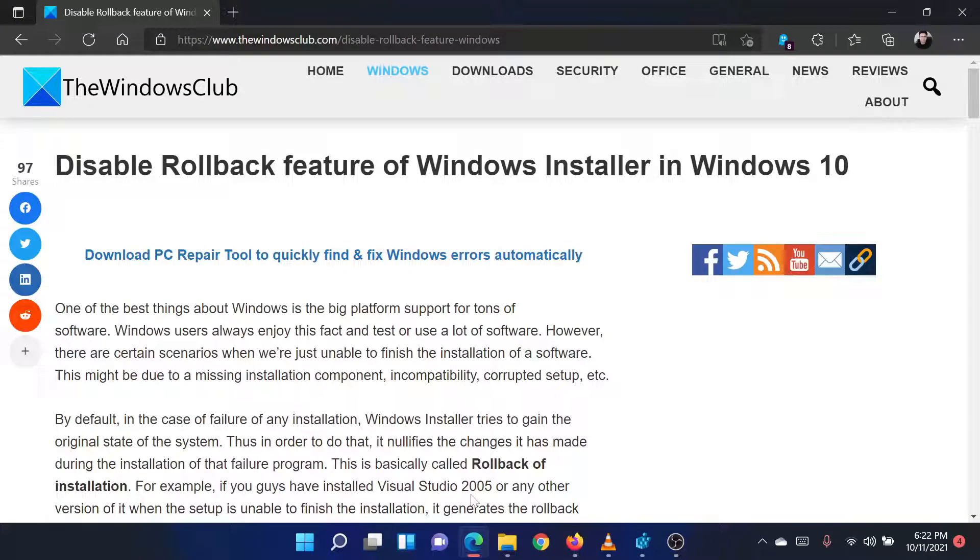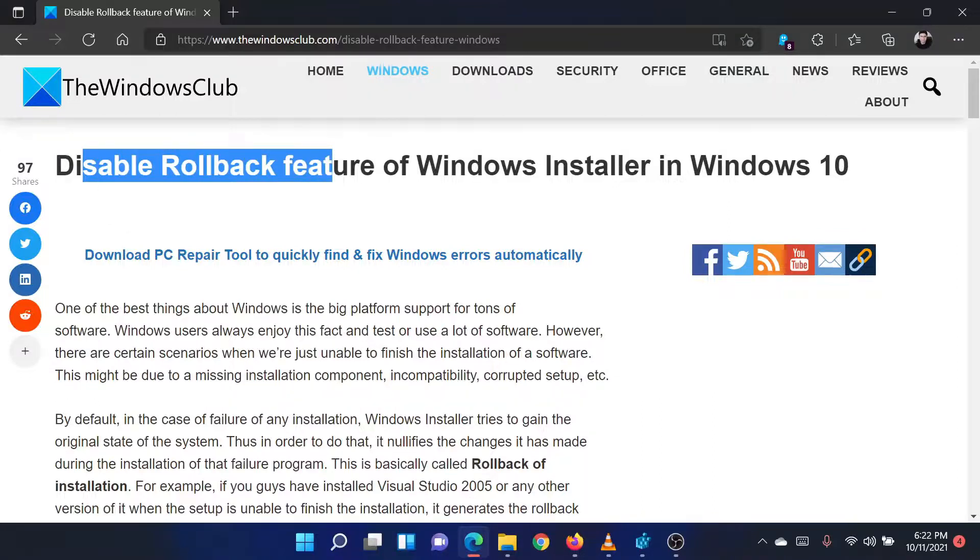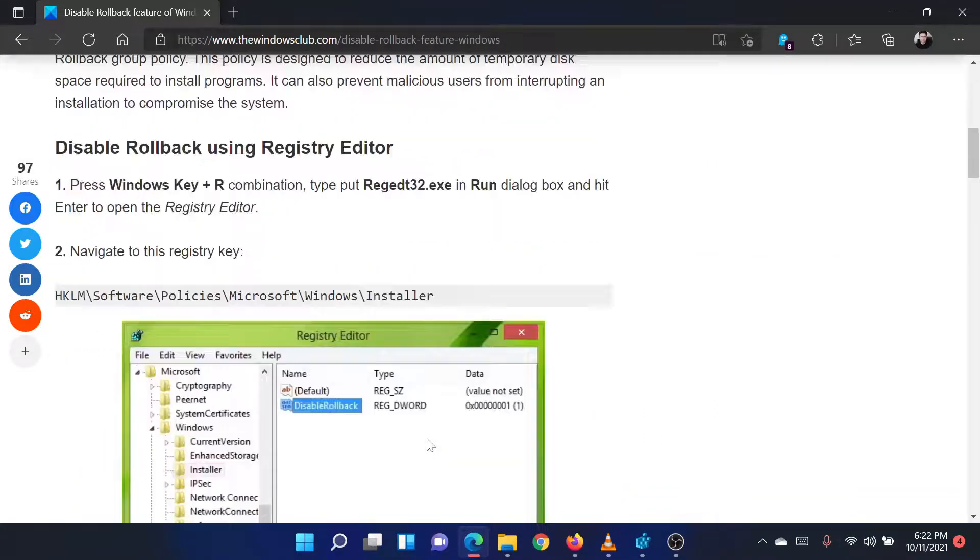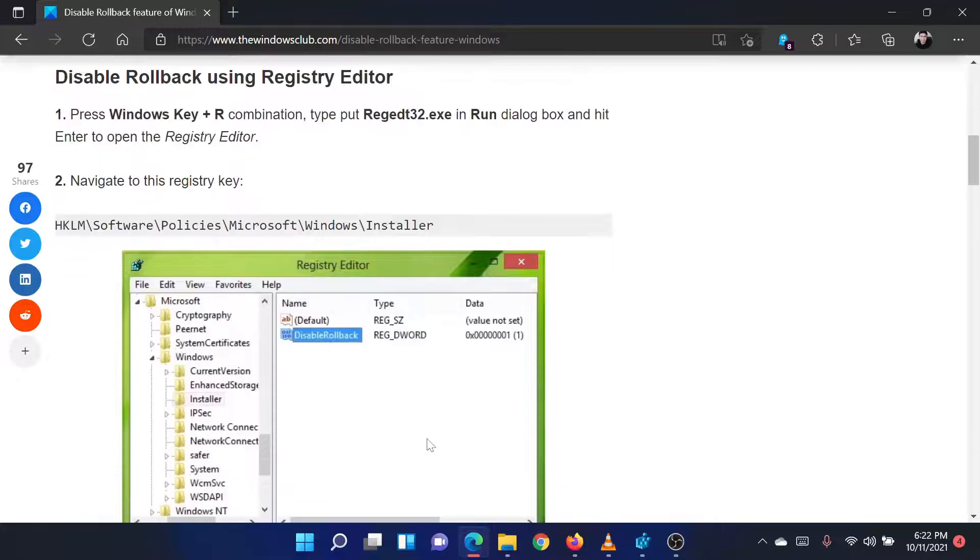Welcome to the Windows Club. If you wish to disable the rollback feature of the Windows Installer in Windows 11, then please read through this article on the website or simply watch this video. I will guide you through the procedure.